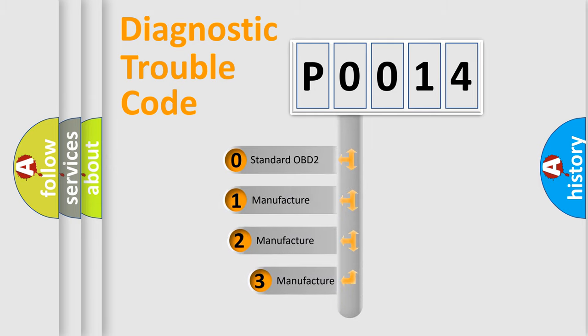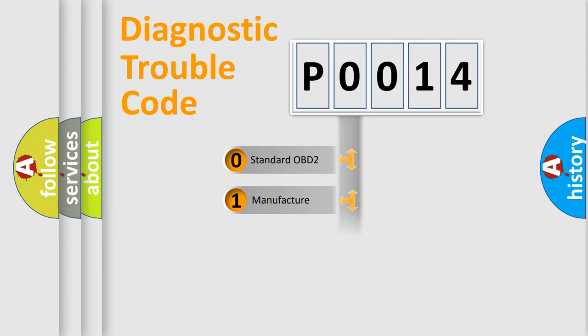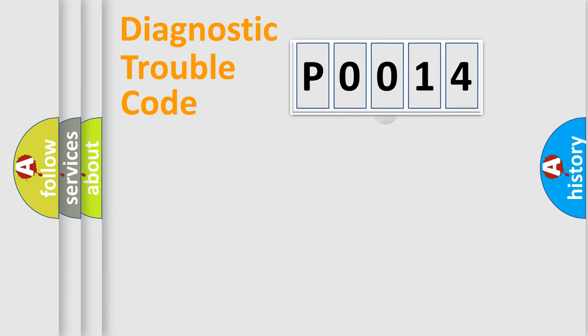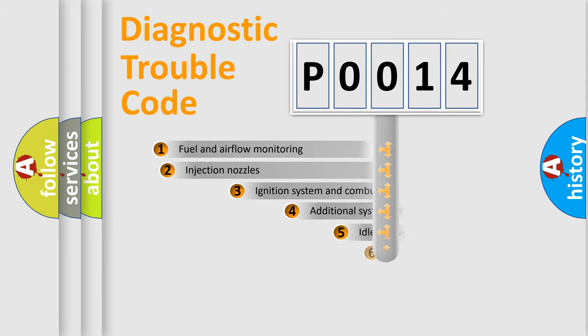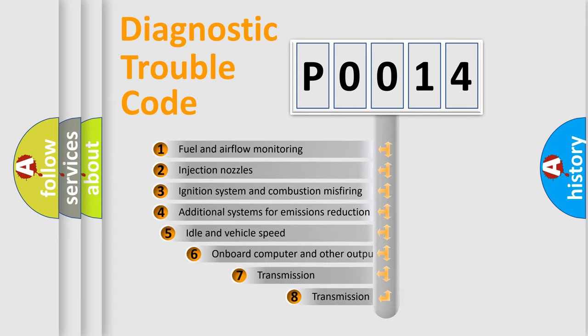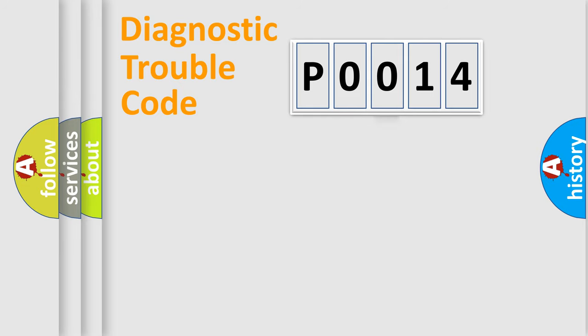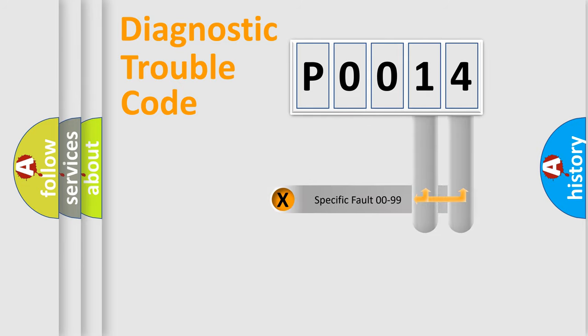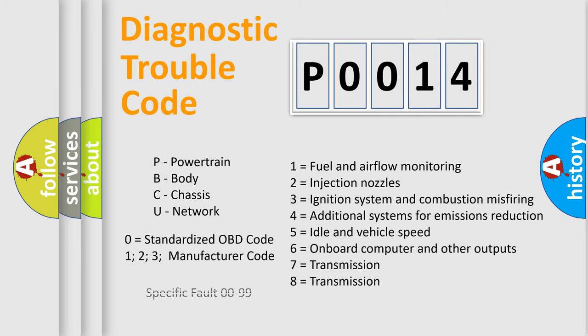If the second character is expressed as zero, it is a standardized error. In the case of numbers 1, 2, or 3, it is a manufacturer-specific error expression. The third character specifies a subset of errors. The distribution shown is valid only for the standardized DTC code. Only the last two characters define the specific fault of the group. Let's not forget that such a division is valid only if the second character code is expressed by the number zero.